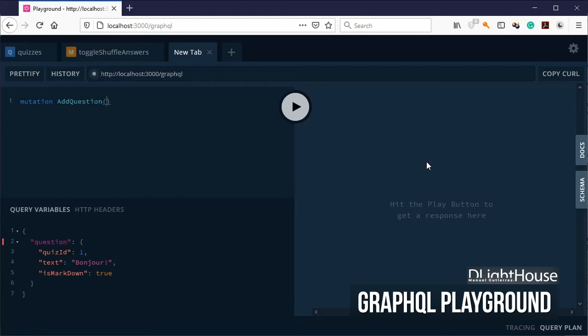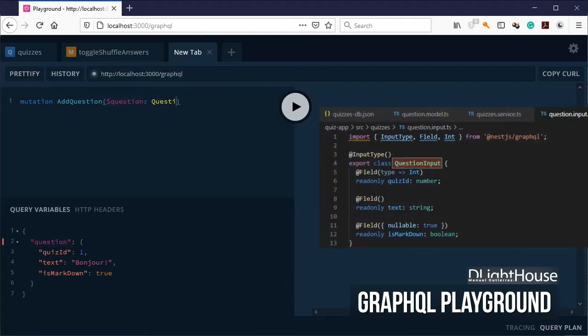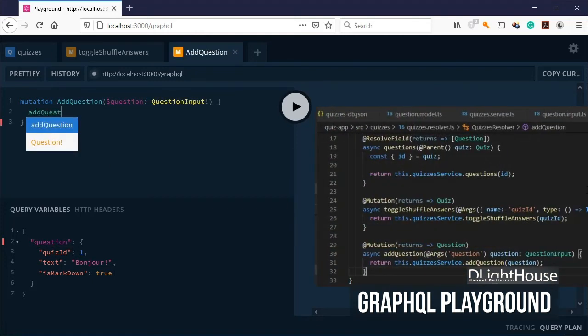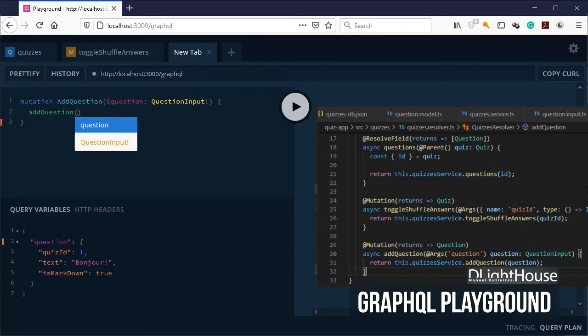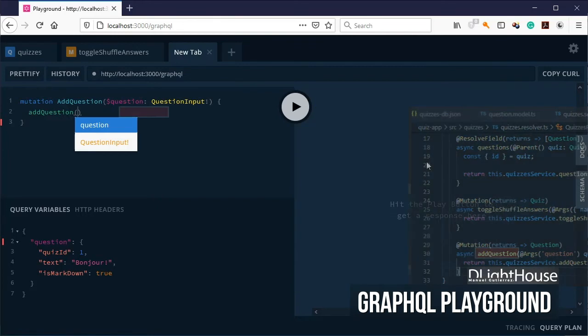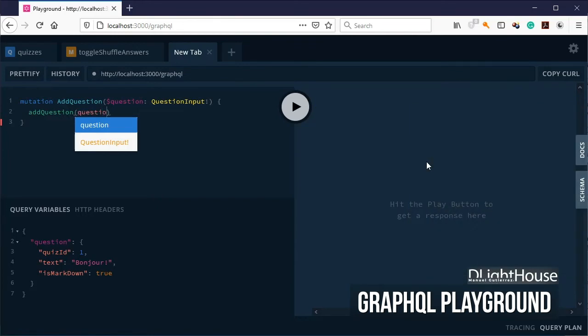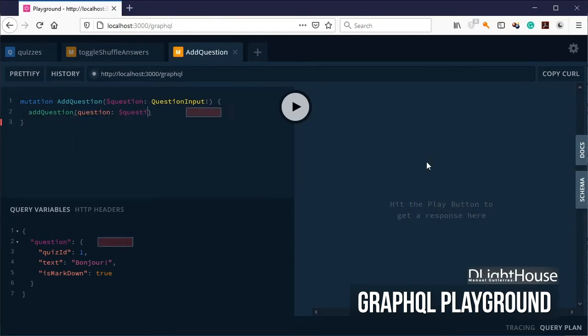For parameters, use the dollar sign, the name of the json object that you created before, and set the type as question input. Then type addQuestion, which is the name of the mutation defined on the resolver. And as the question parameter, type dollar sign and question.